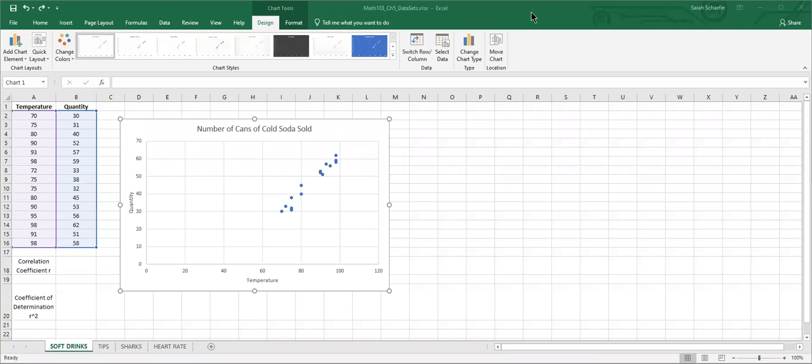We're going to look at how to find the coefficient of determination, which we represent with r squared. r squared is between zero and one, and one of the uses for this is it tells us if we use the equation of our line to predict values, it tells us how good or how bad those predictions will be.